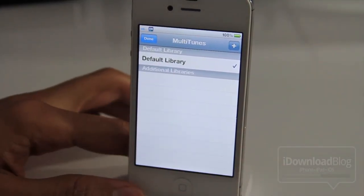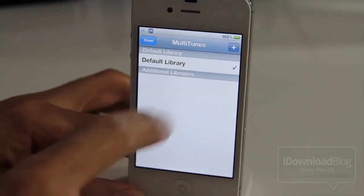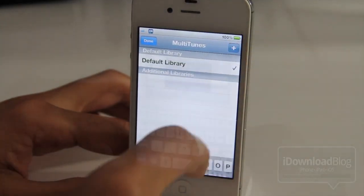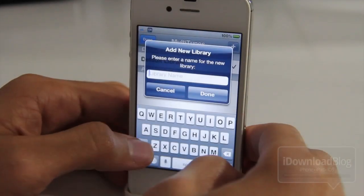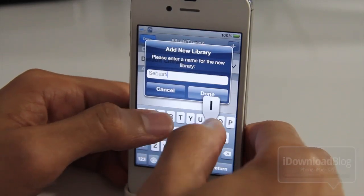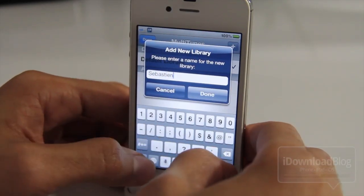Now here's the default library that is your main library that you have, but if you press this little plus sign here, you can create your own additional library, and you can create a seemingly infinite amount of libraries.